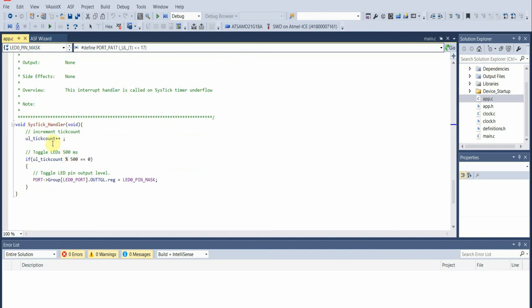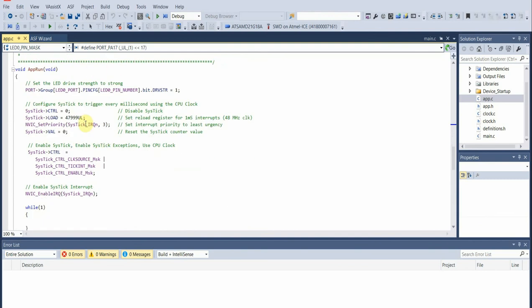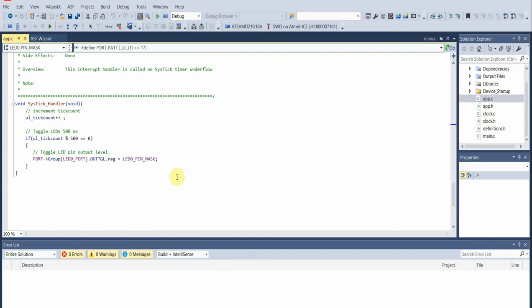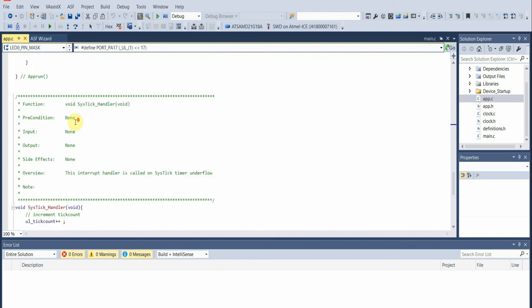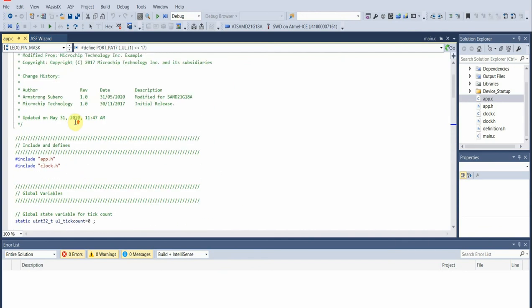That's basically our app run function. In the actual SysTick handler, we want to toggle the LED at a 500 millisecond interval. We configured our interrupt to work in intervals of one millisecond interrupts.